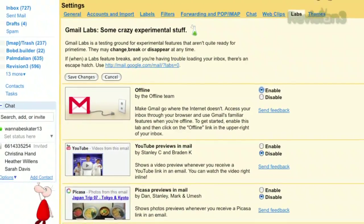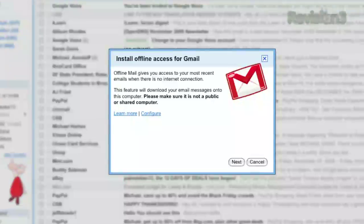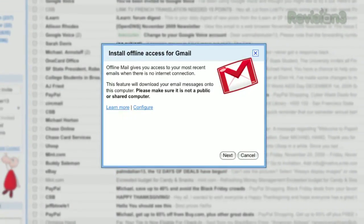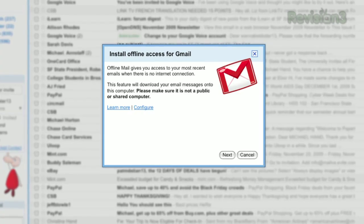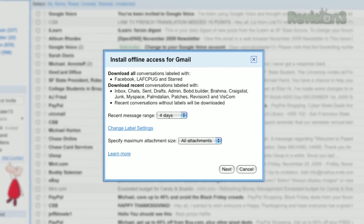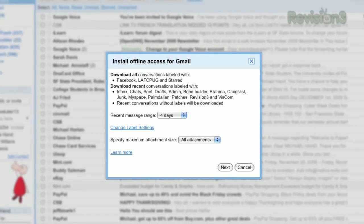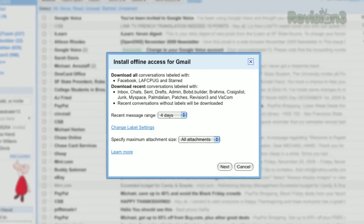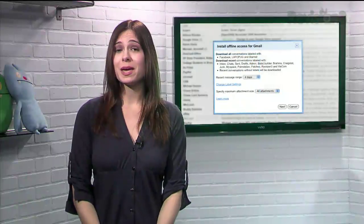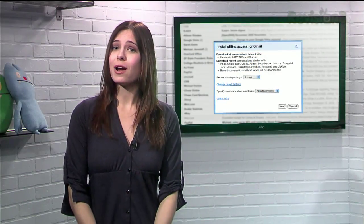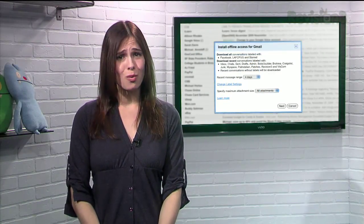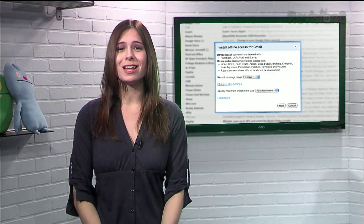Don't want it to grab all your emails? Just go to the Offline tab in your Settings page and you can choose which messages get synchronized with your computer, based on labels and time frame. So if you know you'll be on an airplane or out in the middle of nowhere, use offline Gmail and keep on reading.